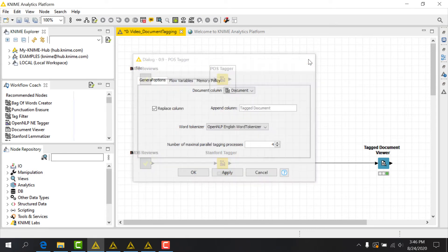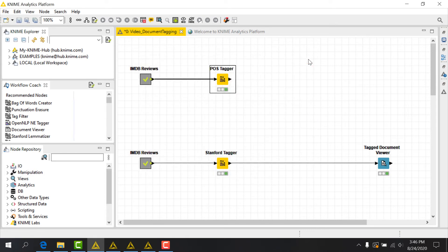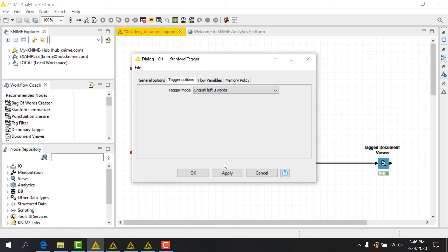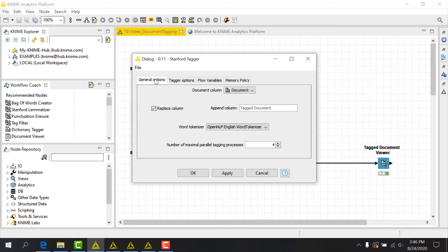We could have also used the Stanford tagger to perform the same task. It assigns tags using models developed by the Stanford NLP group and is not limited to English text. Several different languages are supported.